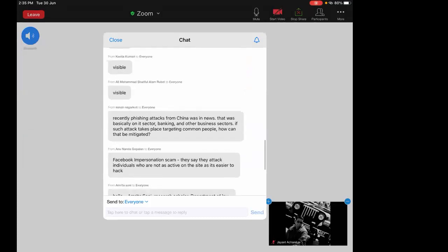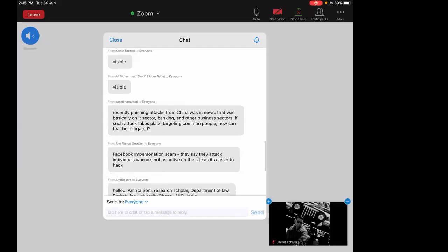A question was asked: phishing attacks from China targeting the IT sector, banking, and other businesses have been in the news. If such attacks target common people, how can that be mitigated?